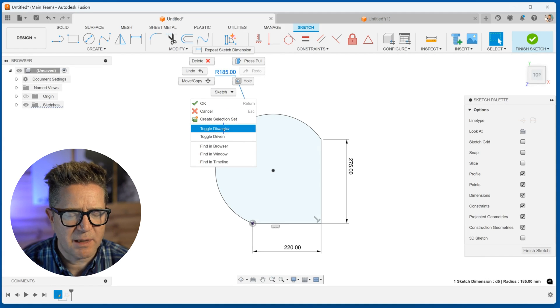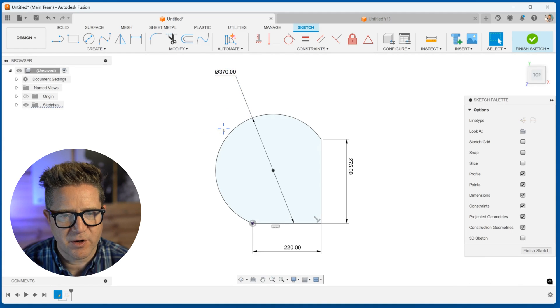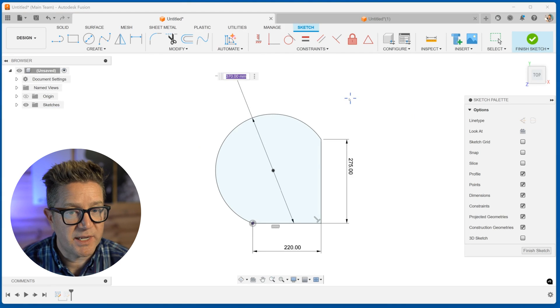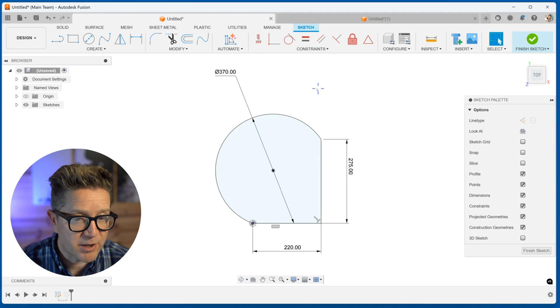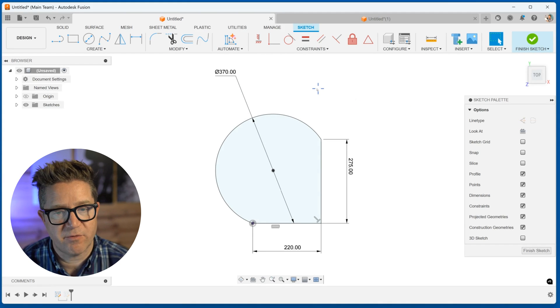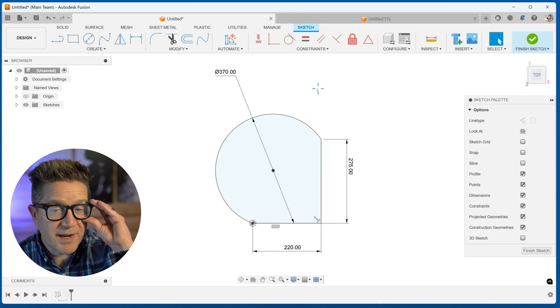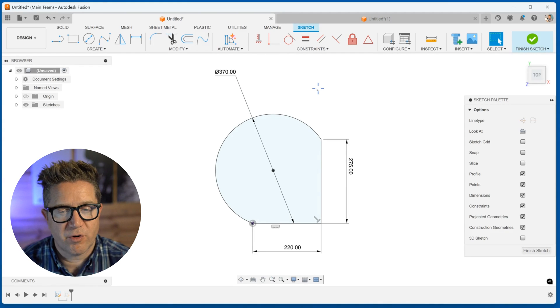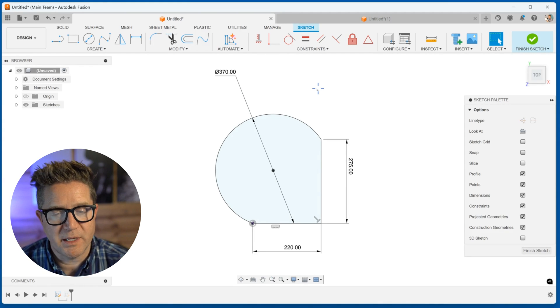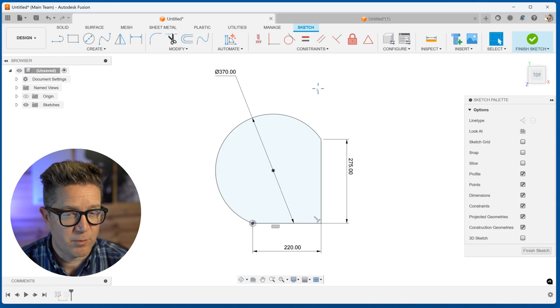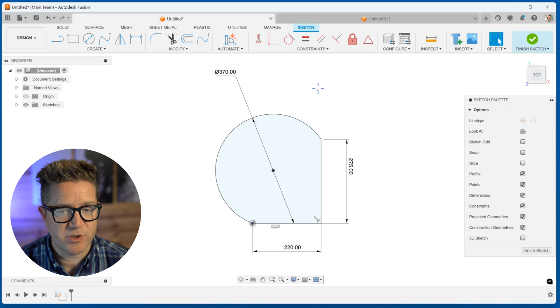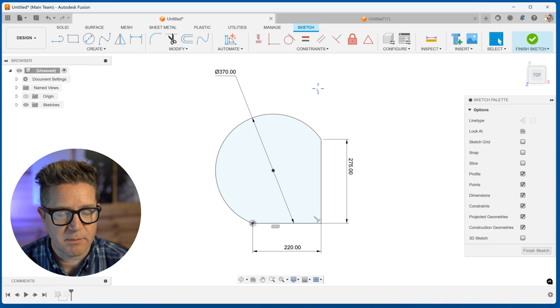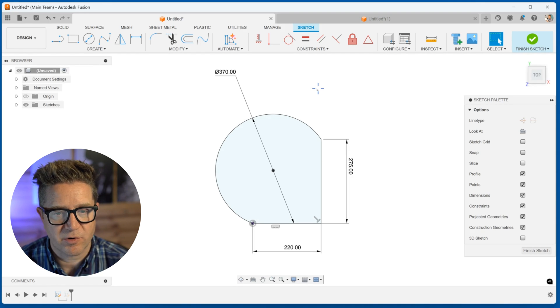Just hit escape a few times if you're not seeing it. This allows you to display it as a diameter dimension instead of radius. By default, all of your arcs will be in a radius value just because it's not a complete circle.